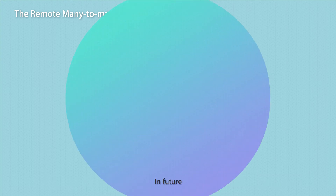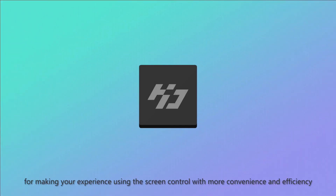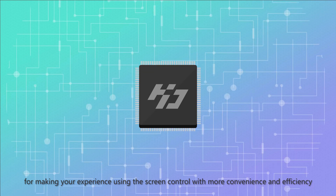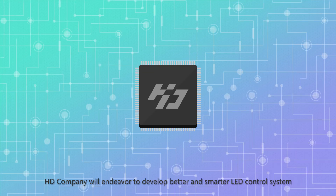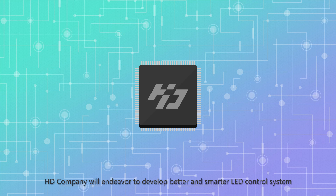In the future, HD Company will endeavor to develop better and smarter LED control systems to make your experience using screen control more convenient and efficient.